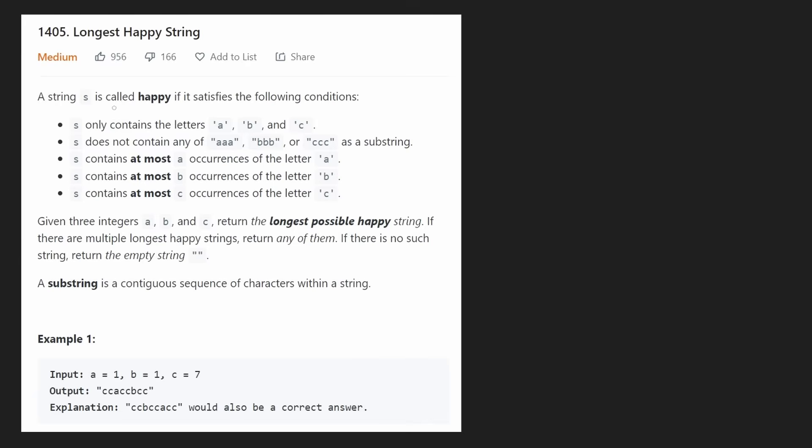Hey everyone, welcome back and let's write some more neat code today. So today let's solve the problem: Longest Happy String.